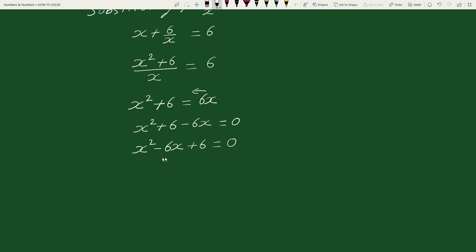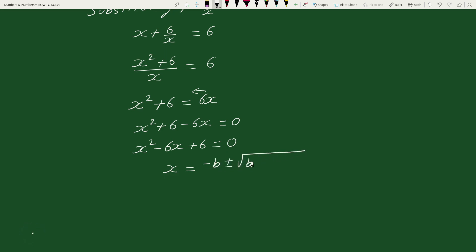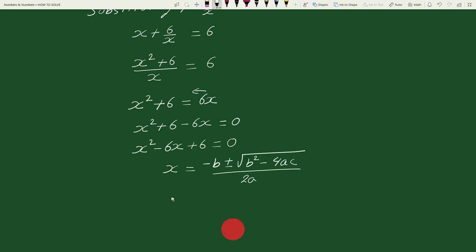This is a quadratic equation. To solve this quadratic equation, we will use the quadratic formula: x equals minus b plus or minus square root of b squared minus 4ac, all divided by 2a. Here, a equals the coefficient of x squared, that is 1; b equals the coefficient of x, that is minus 6; and c equals the constant term, that is 6.